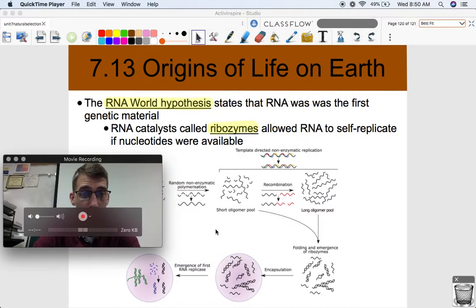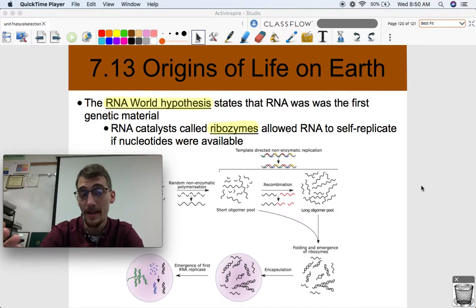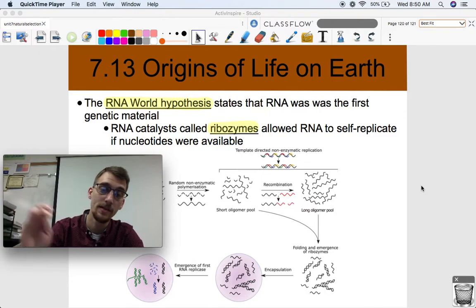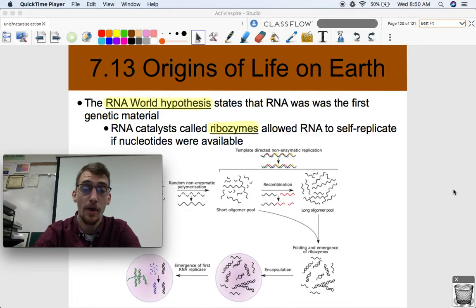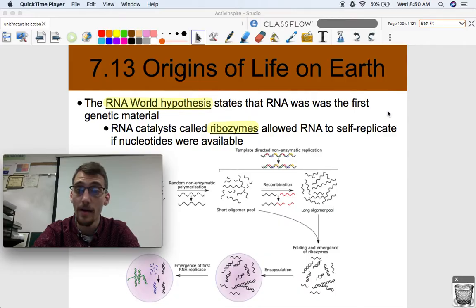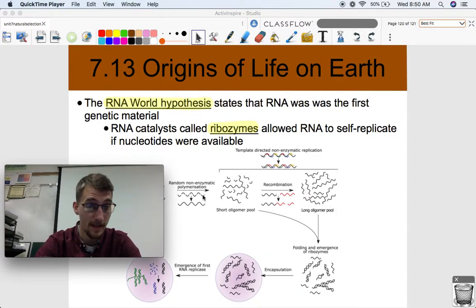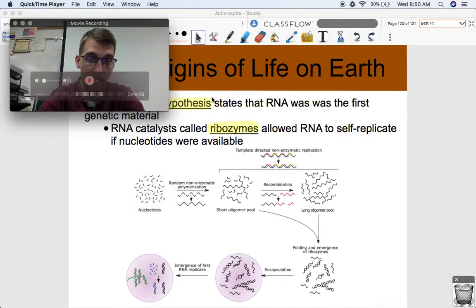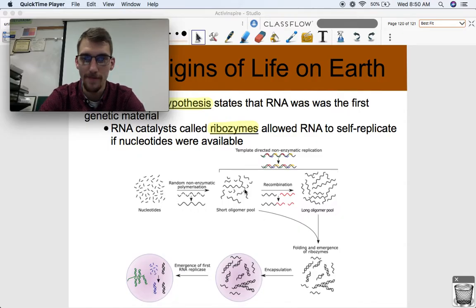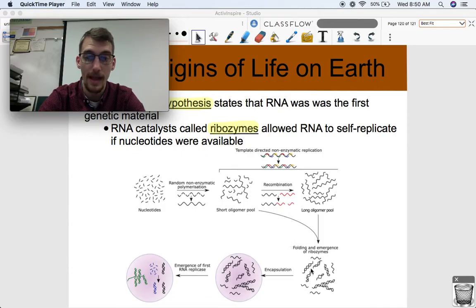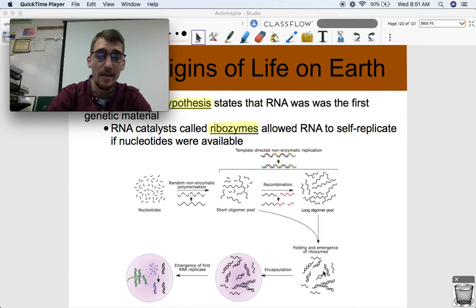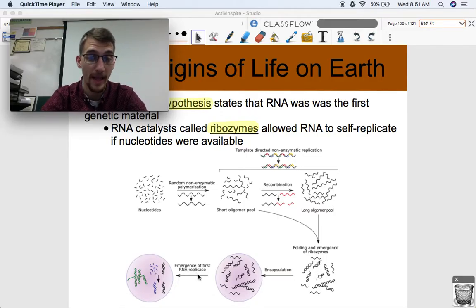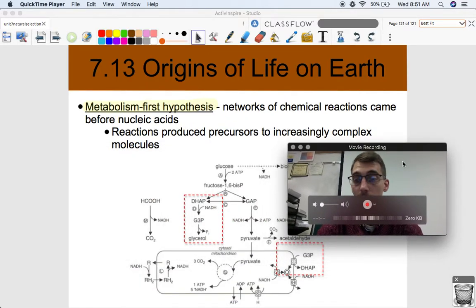That's a very strong suggestion of what the first living things were — basically just a bubble. What was in that bubble first: self-replicating RNA, or a series of metabolic reactions? There are two more hypotheses to discuss. The RNA world hypothesis states that RNA was the first genetic material and came before metabolism. RNA catalysts called ribozymes allowed RNA to self-replicate if the nucleotide building blocks were available. Nucleotides were able to form longer RNA molecules, and the infolding of RNA — since it's only one strand — allowed it to self-replicate. Once enclosed in a lipid bubble, that's a living thing.